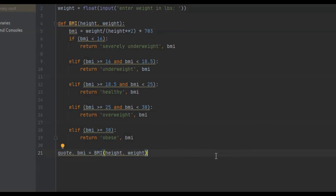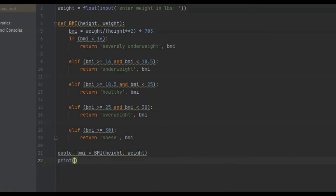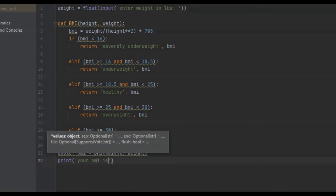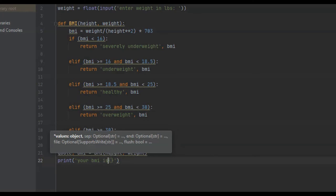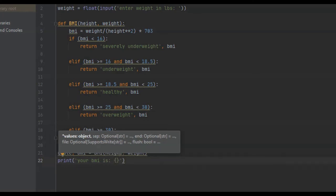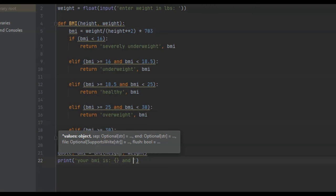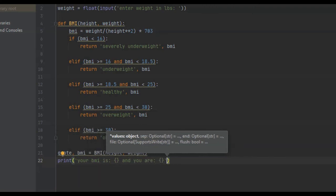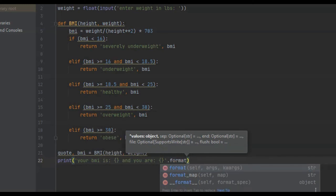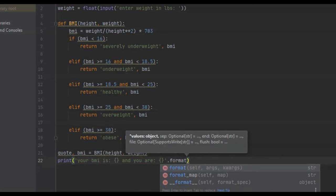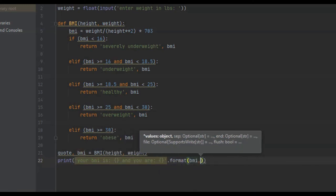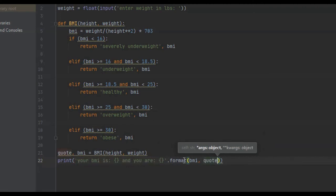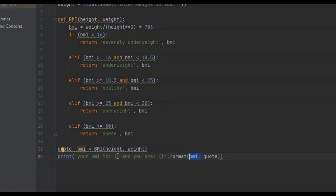All we have to do now is use a method called format, and we use it on a string. We're going to print it out to the user. We're going to say your BMI is, and then curly brackets, and you are curly brackets. And we're going to say dot format, and we're going to say BMI and quote. What this does is BMI will be placed inside of these first curly brackets, and quote will be replaced in here. That's how this format method works.